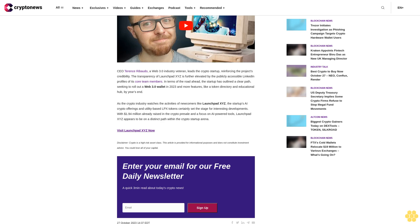CEO Terrence Roboto, a Web 3.0 industry veteran, leads the crypto startup, reinforcing the project's credibility. The transparency of Launchbit XYZ is further elevated by the publicly accessible LinkedIn profiles of its core team members. In terms of the road ahead, the startup has outlined a clear path, seeking to roll out a Web 3.0 wallet in 2023 and more features like a token directory and educational hub by year's end.